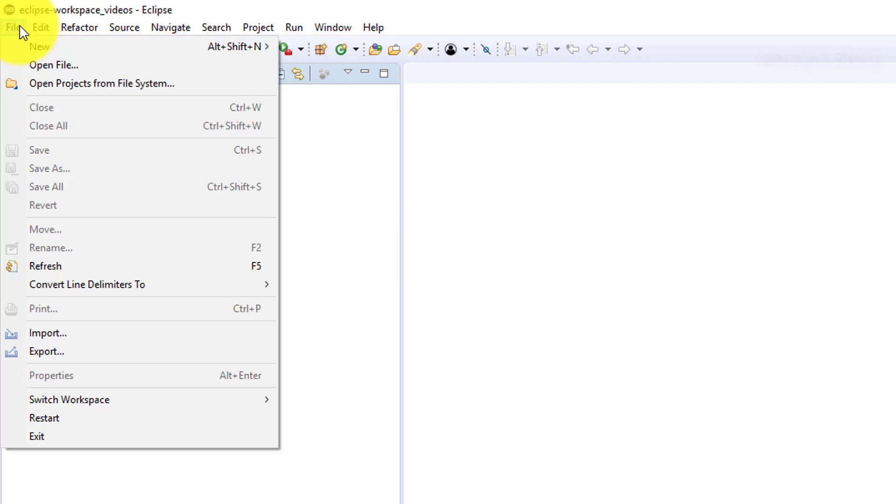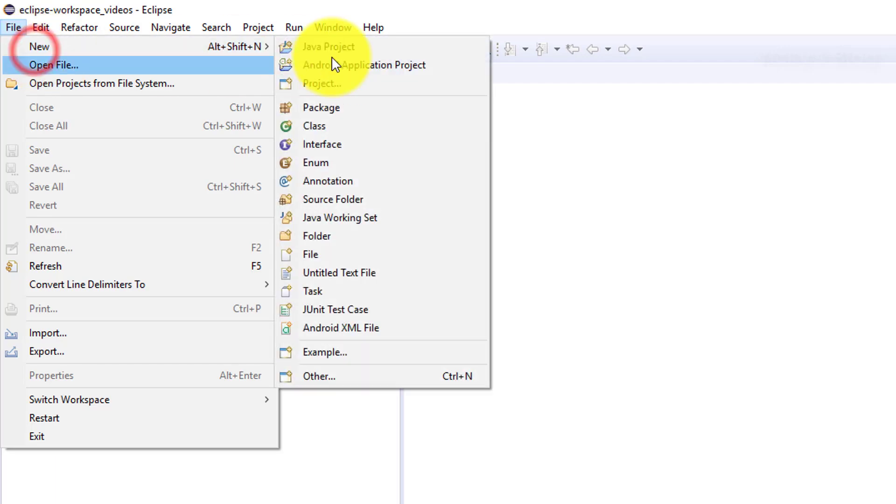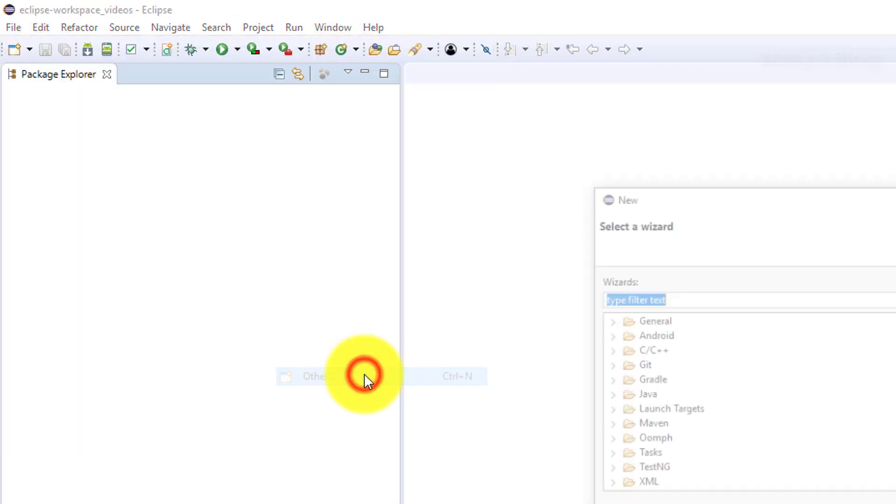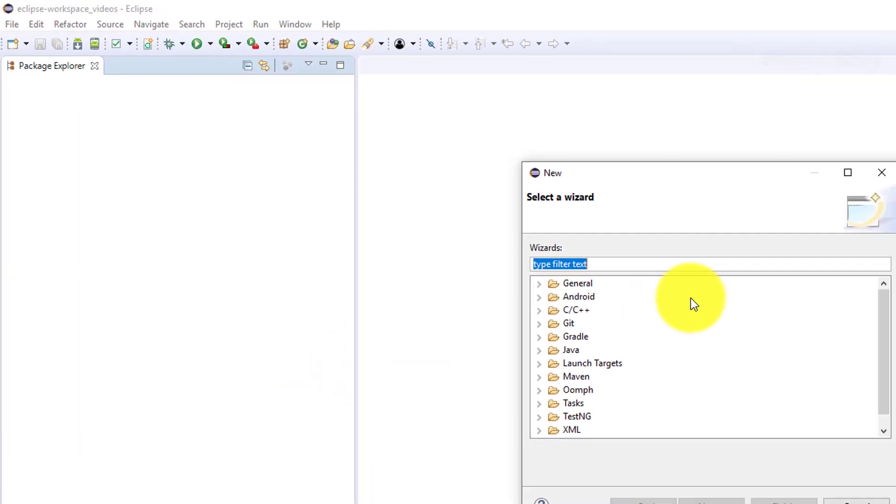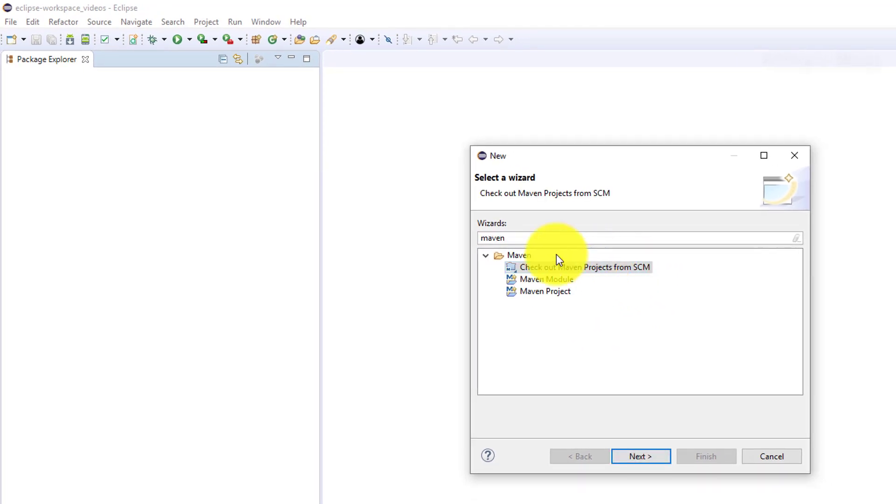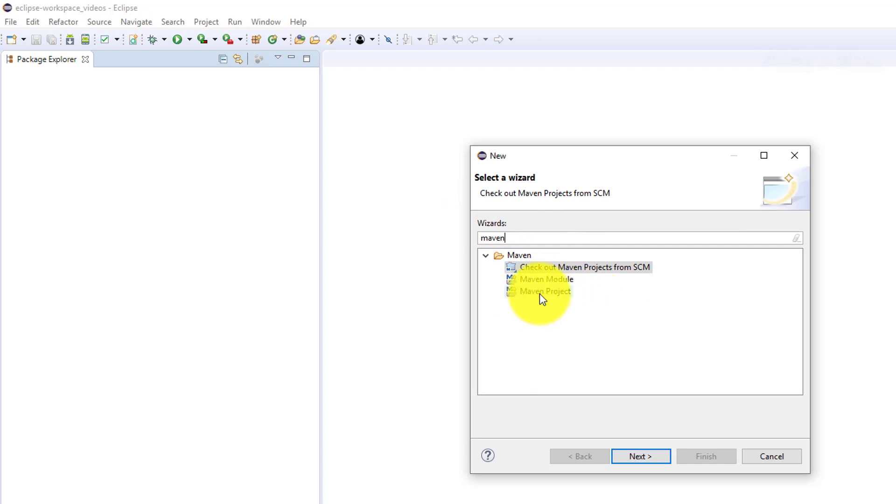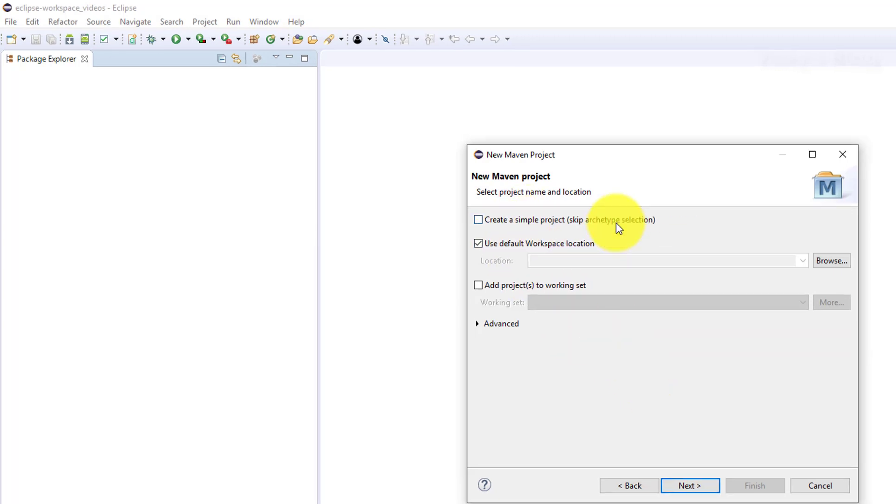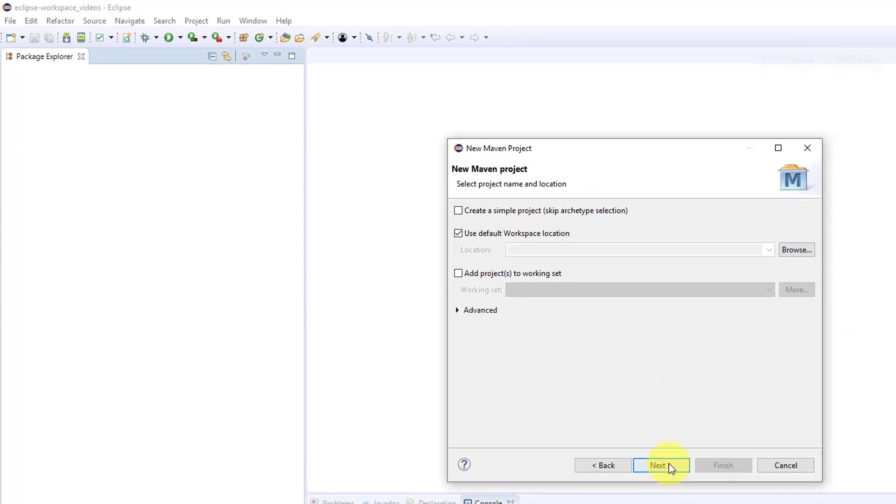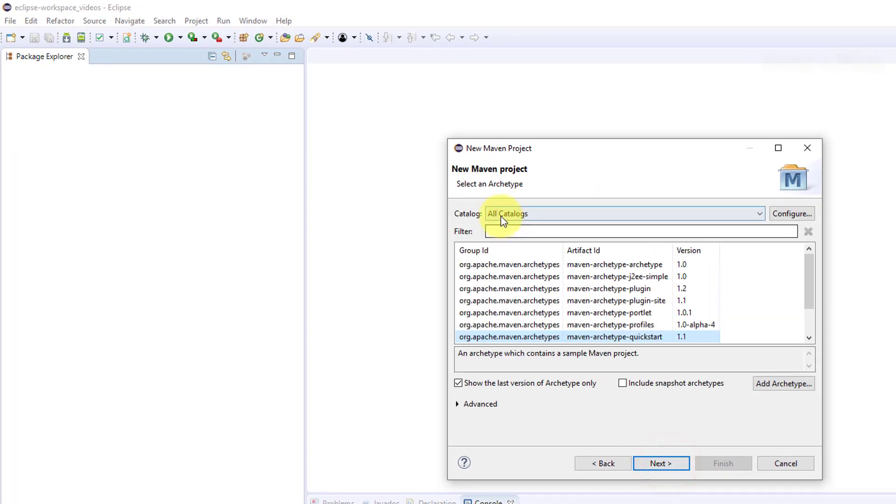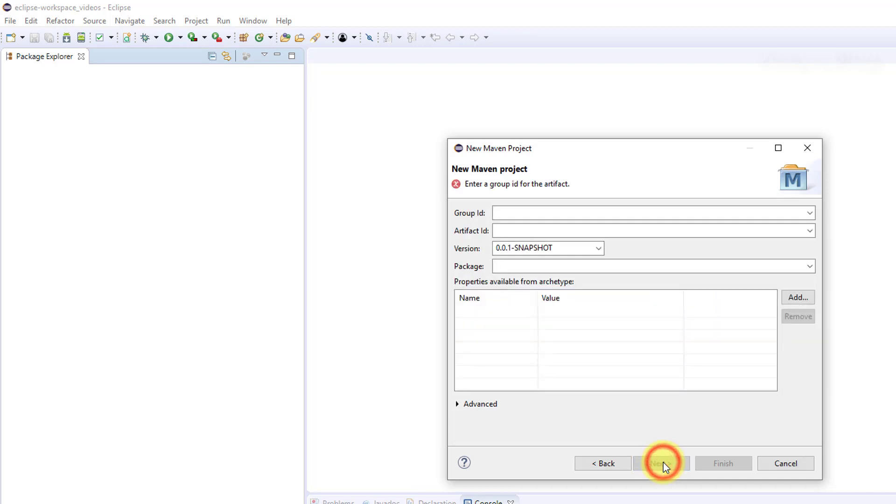Click File, go to New, and click Other. Here you can search for Maven. In the wizard, I'm going to create a Maven project. Just click Next, and here select simple project and use default location. Click Next.